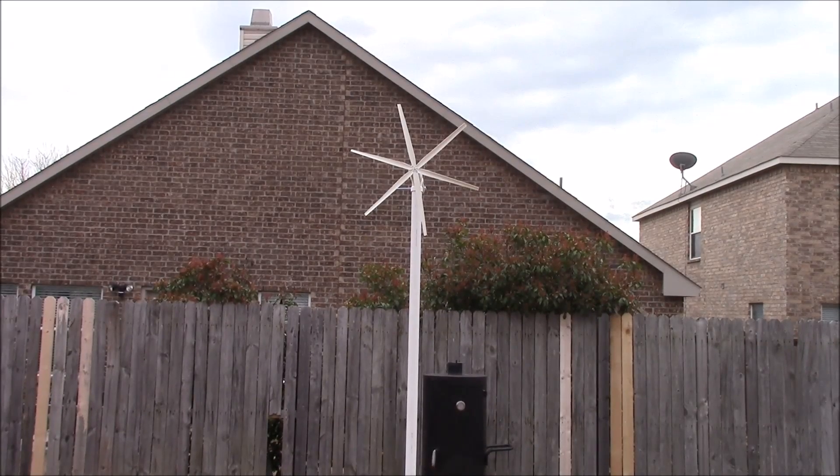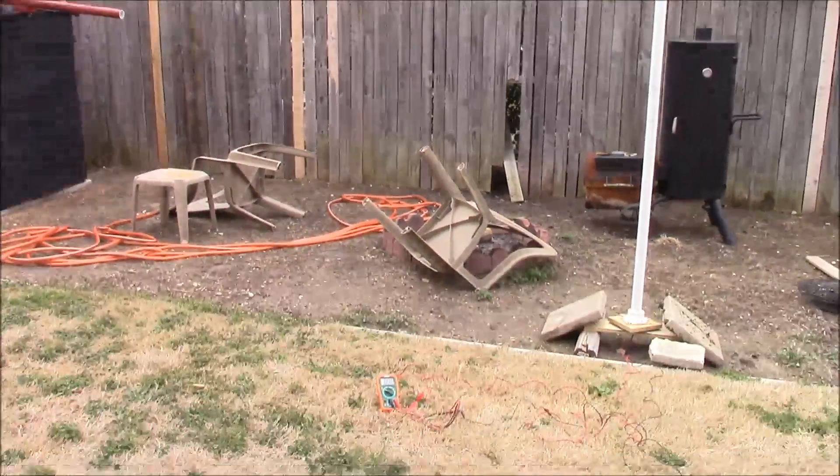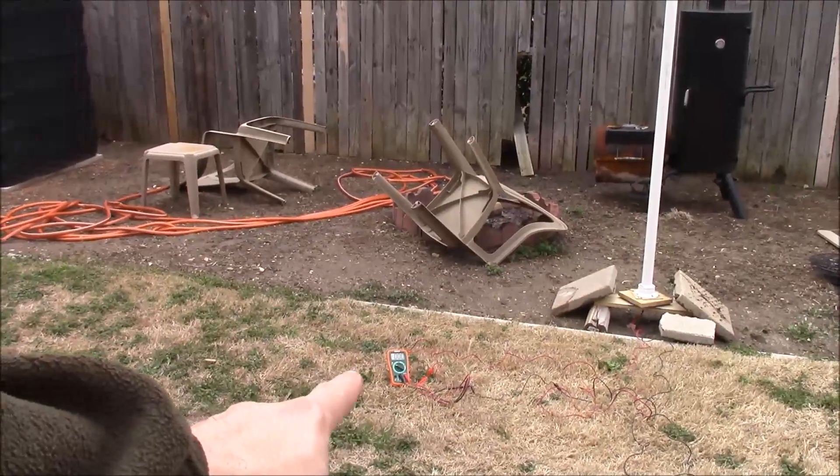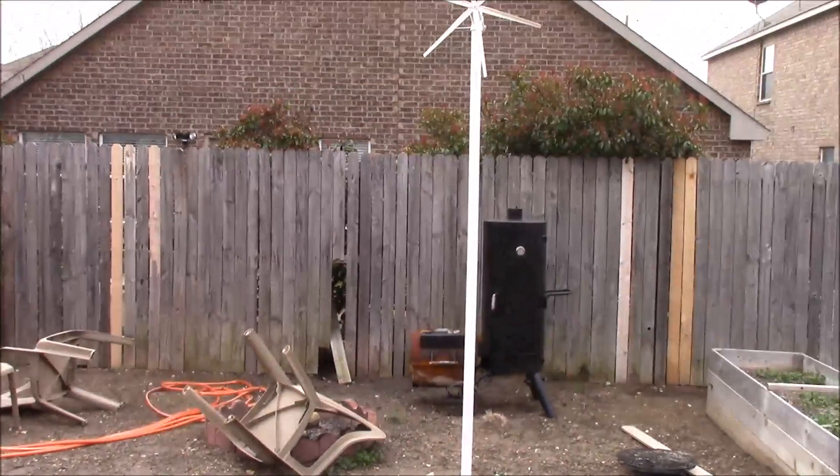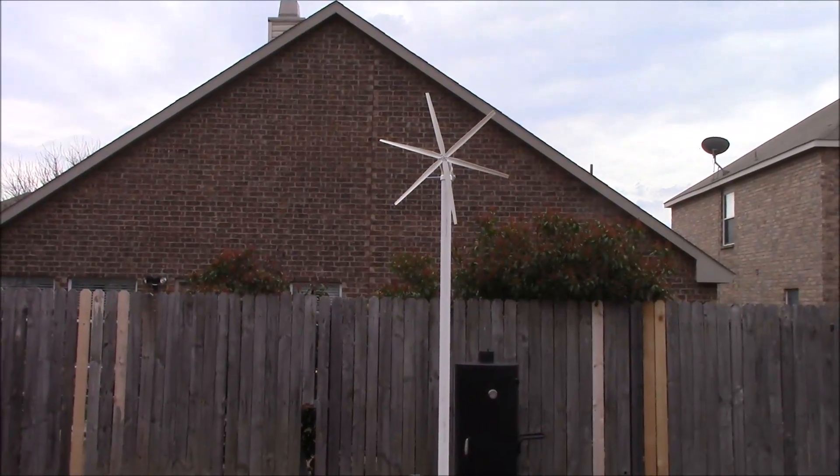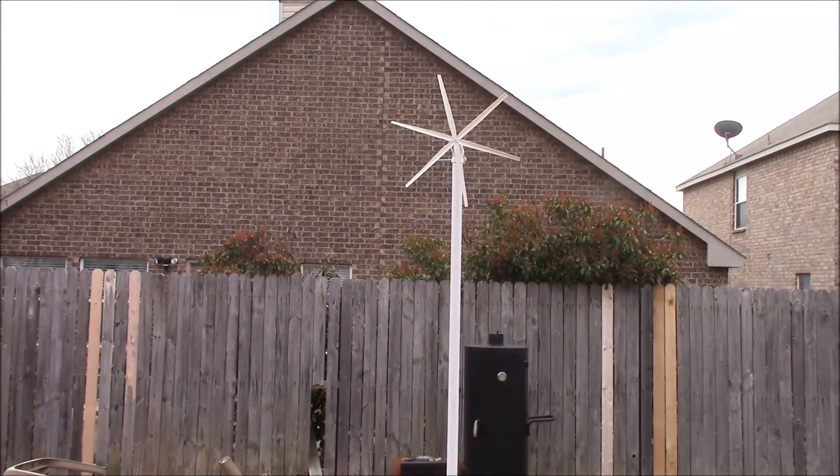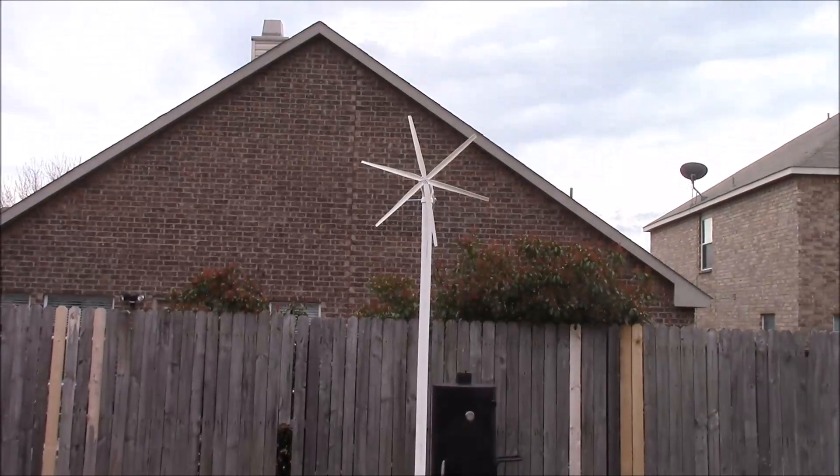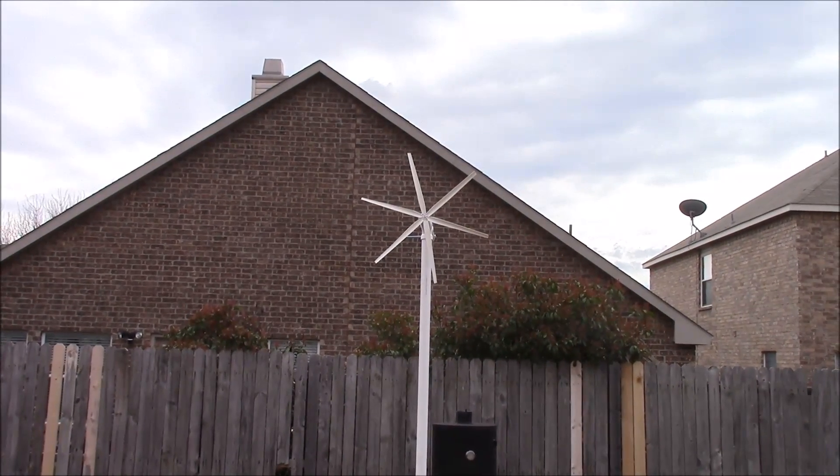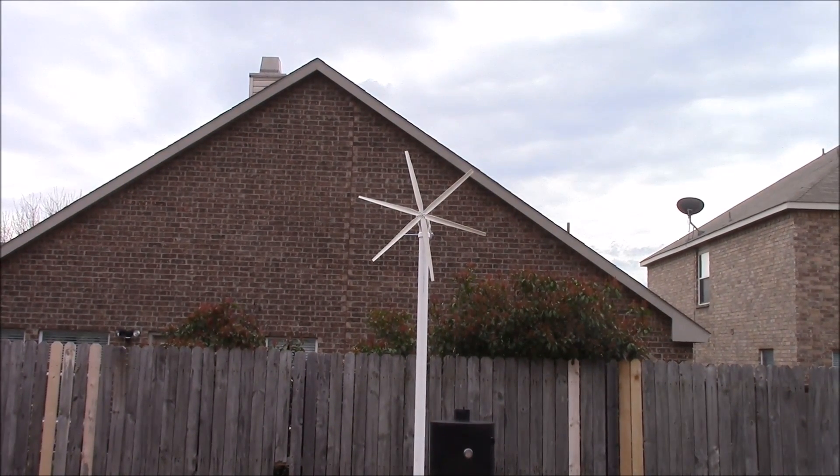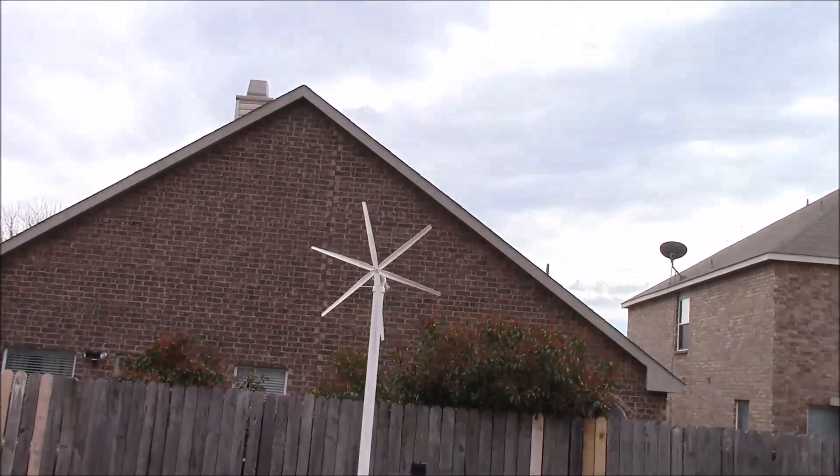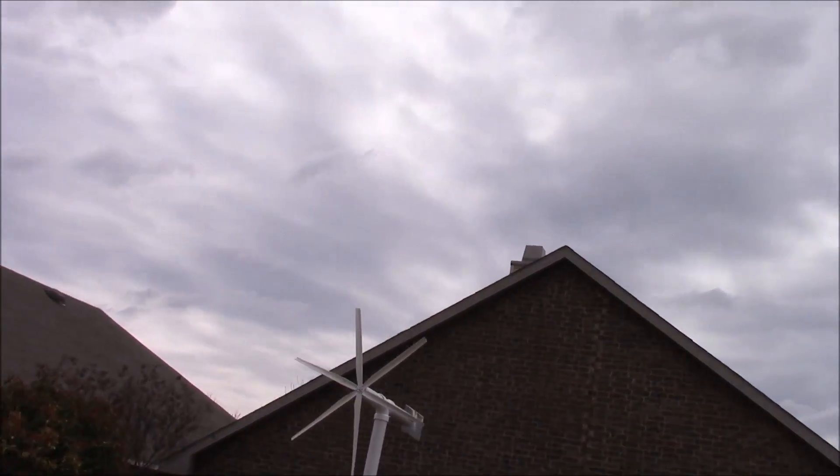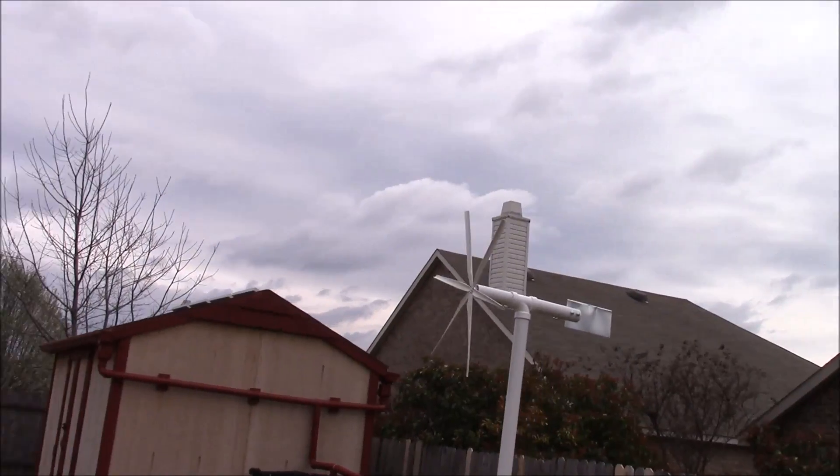So I have my multimeter rigged up over here, so when we get one of these good little gusts that starts spinning this thing, I'll show you what kind of voltage we're getting. That's what it looks like, that's the way it works, and there's a side profile.